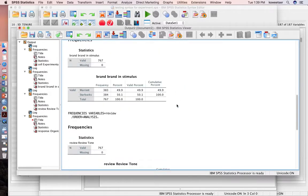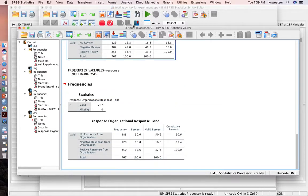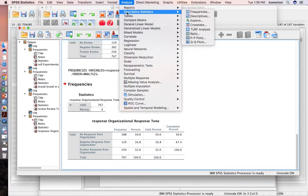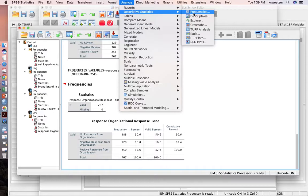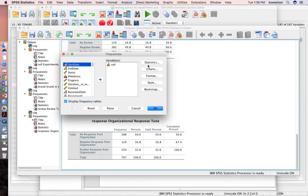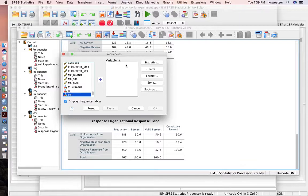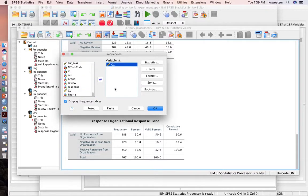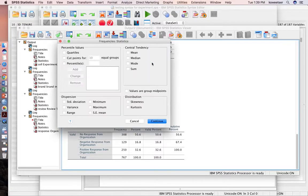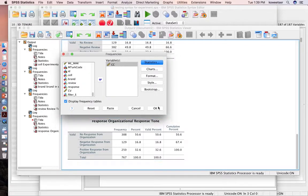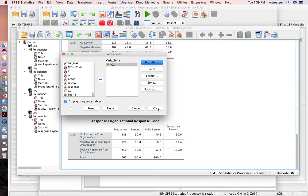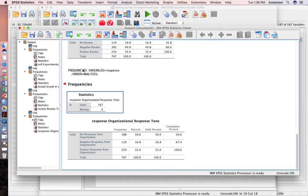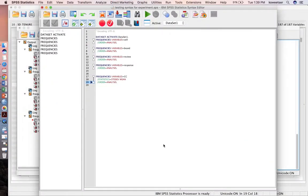If I wanted to do something like a mean and standard deviation, I can set that one up too. Analyze, descriptive statistics, frequencies. Instead of cell, I'm going to do one of my indices that I created. I'm going to do a mean and a standard deviation in here. Instead of pressing OK, again like I would normally do to put it in my output, I'll just go ahead and press paste.